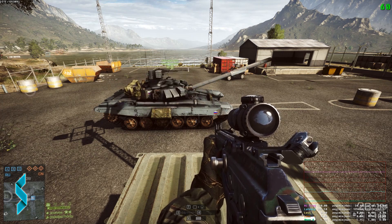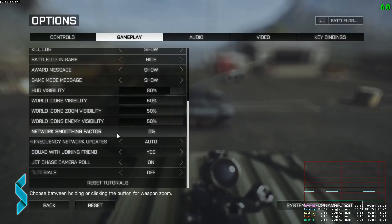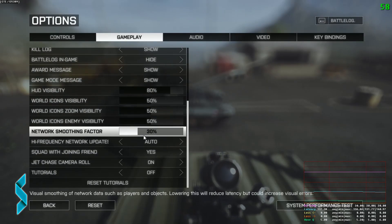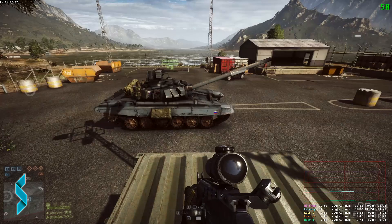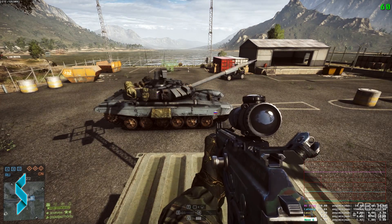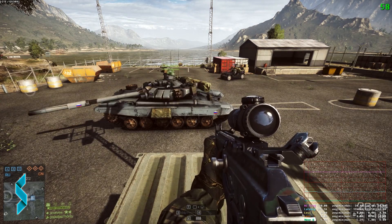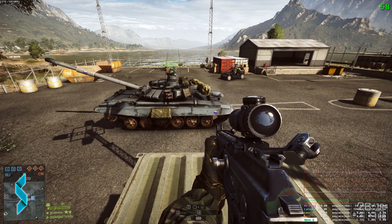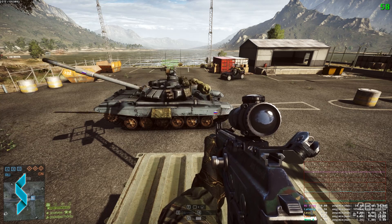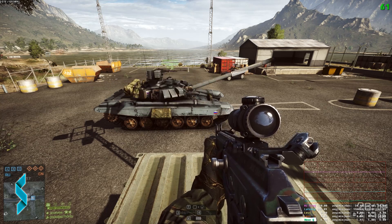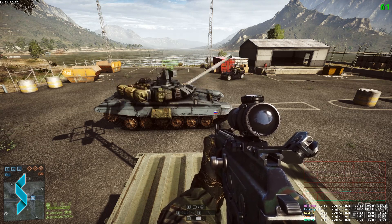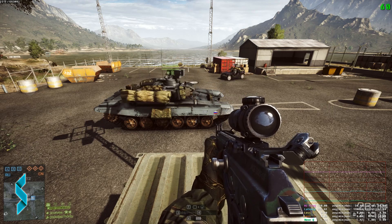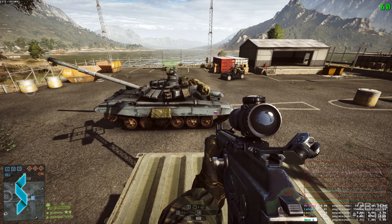So what if I now increase the network smoothing factor from 0 to 50 percent? According to the description, this should do visual smoothing. And indeed, the rotation looks much smoother now.